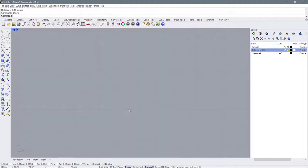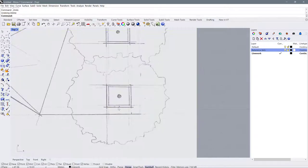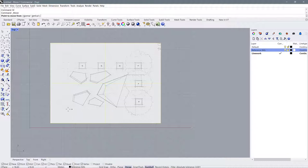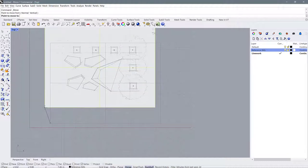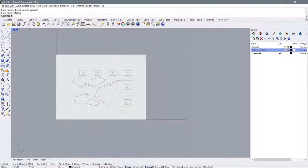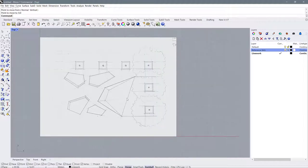I can get rid of my reference line — just select the line and delete it, making sure I don't delete the background image. Now I have a properly scaled plan. I'm just going to move this down to 0,0 again to keep it at the origin, then lock it. Now I can go ahead and begin drafting over top of this.